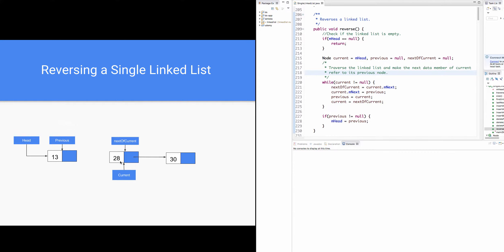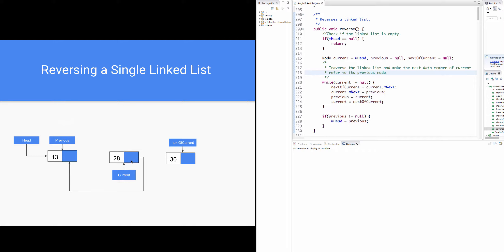As current refers to node 28, current is not equal to null, and the next statement is executed. Next of current equals current.next. Since current.next refers to node 30, next of current refers to node 30. Current.next equals previous. Since previous refers to node 13, current.next now refers to node 13. Previous equals current, so previous now refers to node 28. Current equals next of current, so current now refers to node 30.